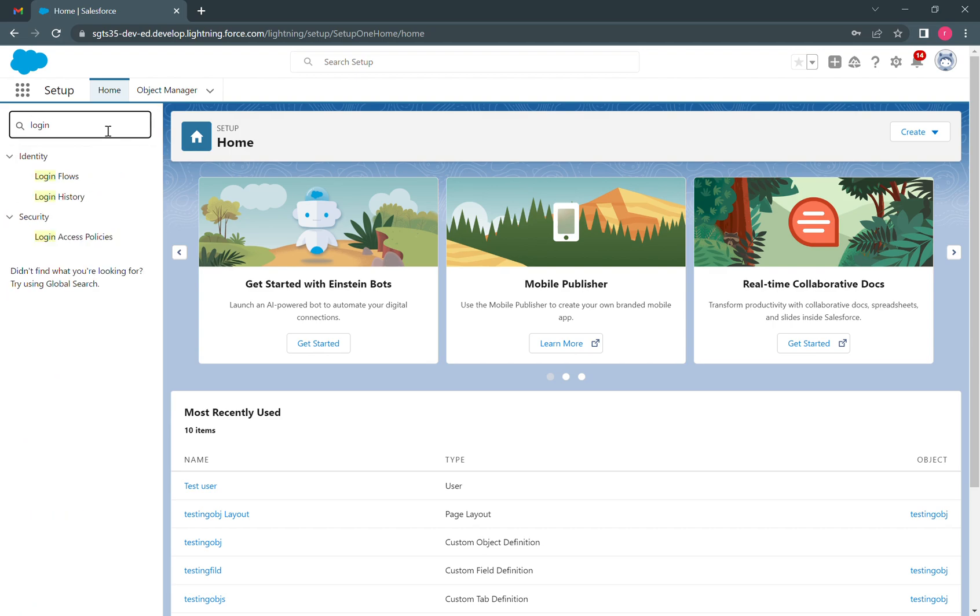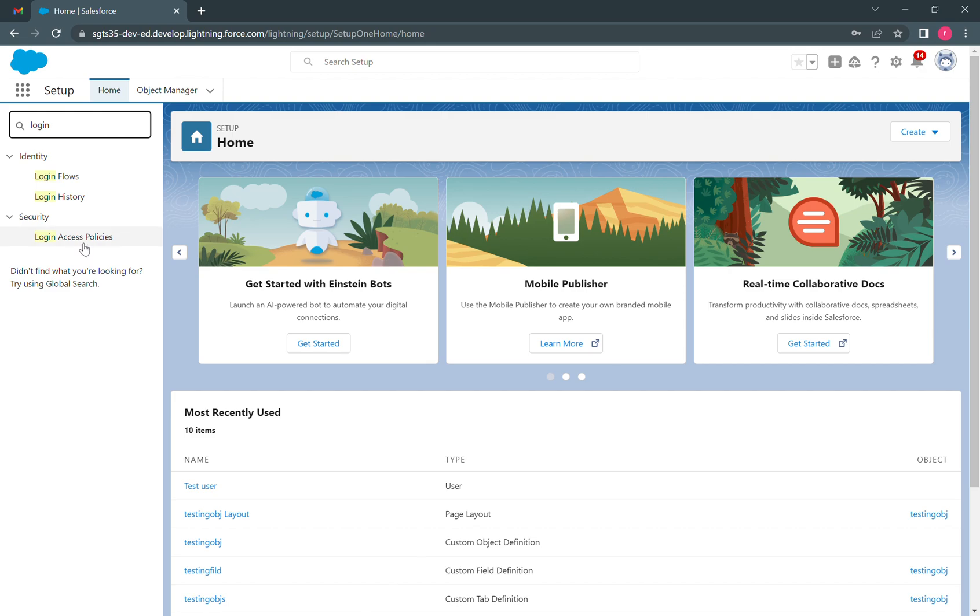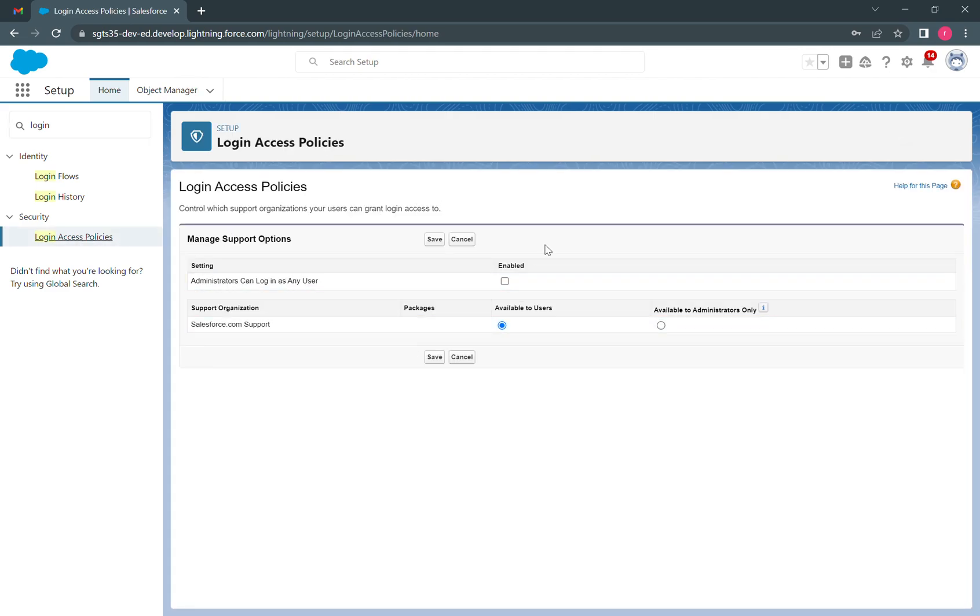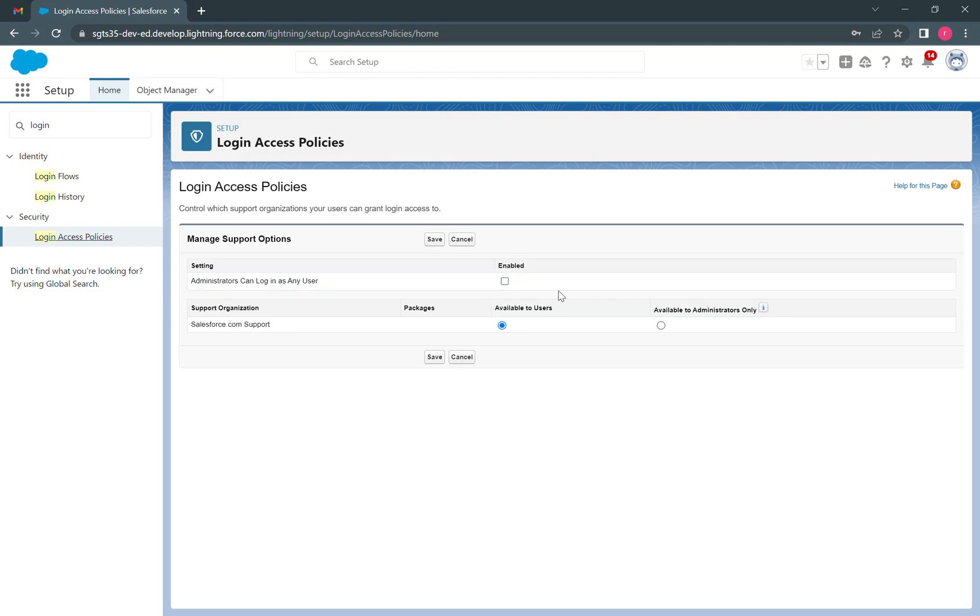We search for login access policies and open that. Here we can have the option to enable access for a system administrator to log in as any user in the org. By default, this option is disabled.